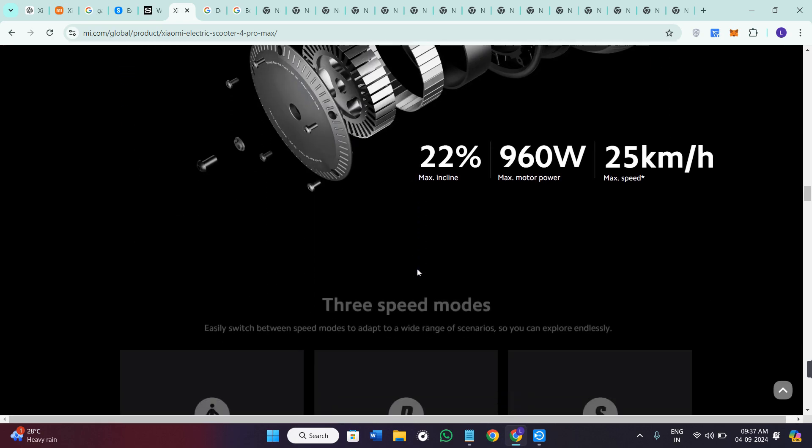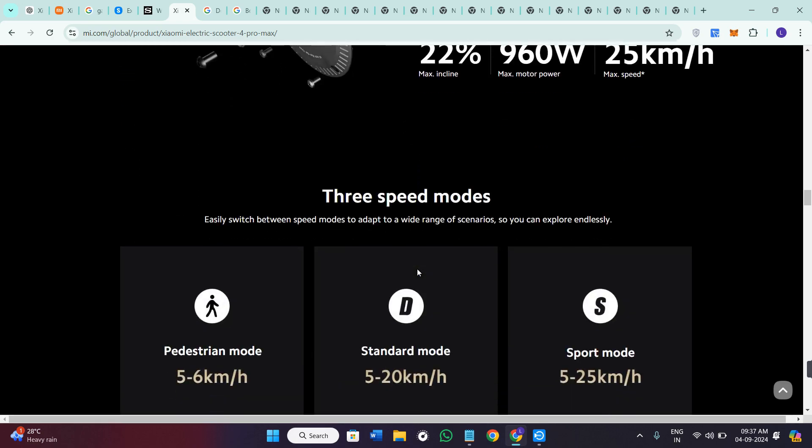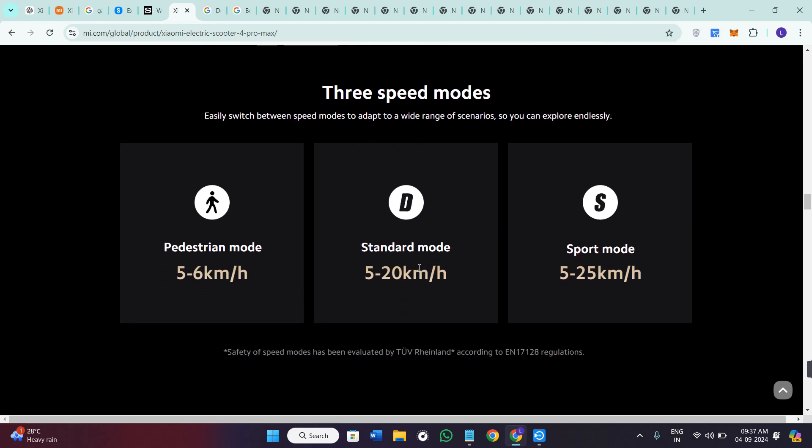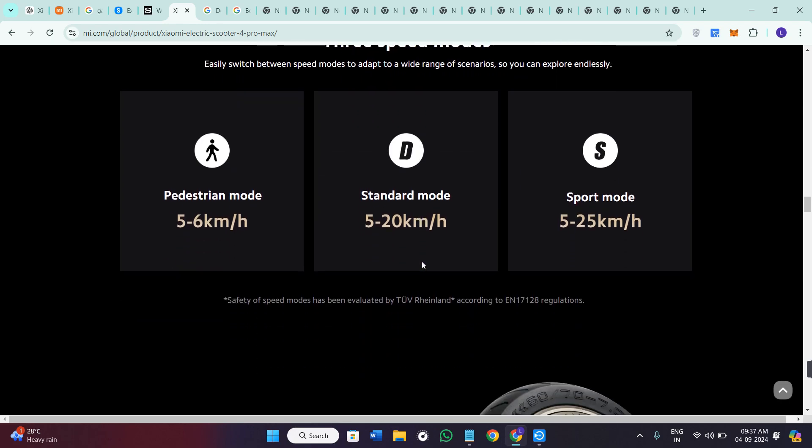It includes a dual braking system which is electronic front brake and the rear disc brake, and the bright LED light for safety.